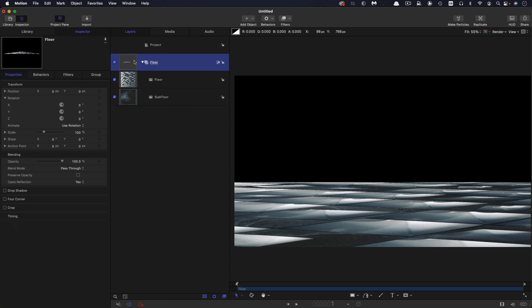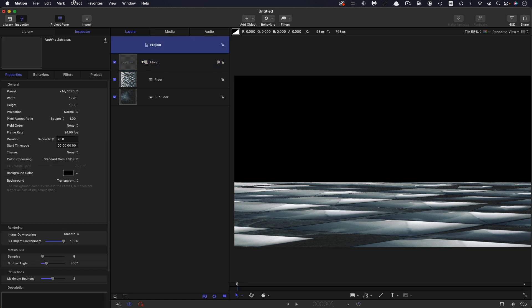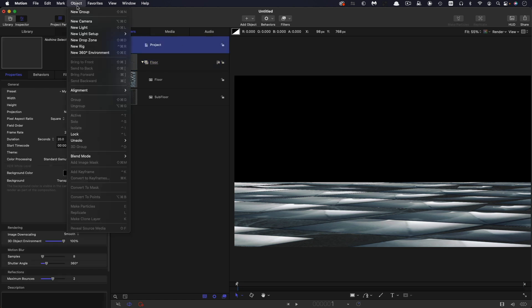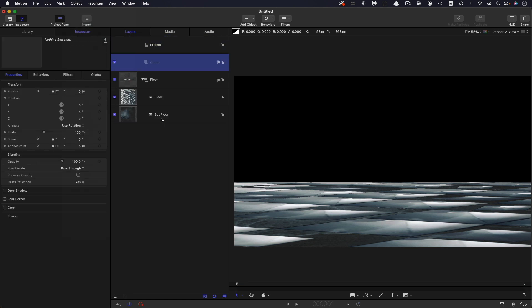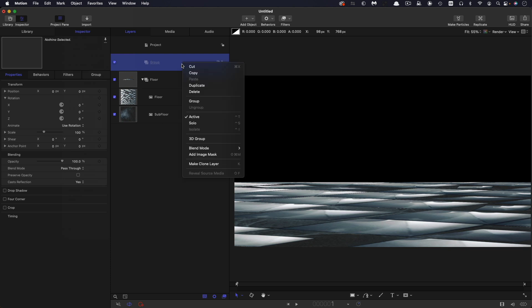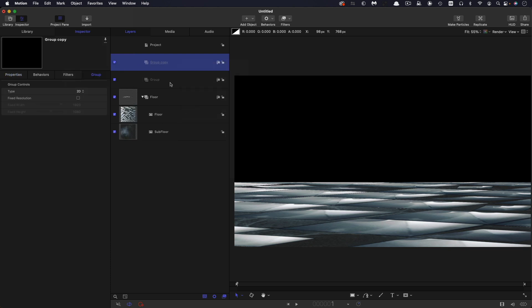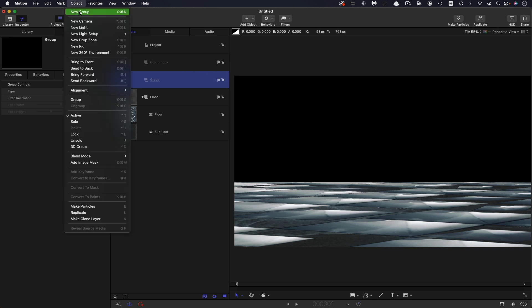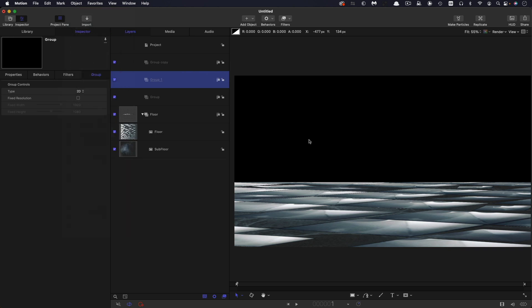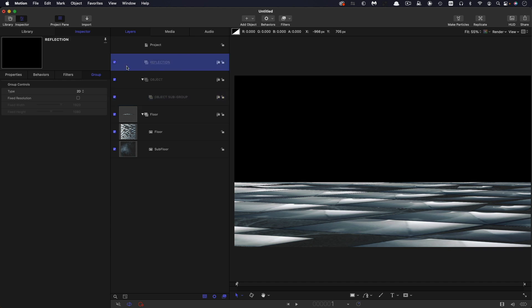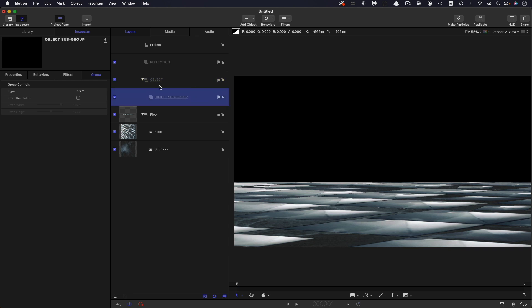So I've renamed that group as floor. And I just want to set up the group structure for the rest of the project. So I'm going to make another new group and I'm going to duplicate that group. And into the first group, I'm going to add another new group. So make a new group, put it into that first group there. So I've called my top group reflection and I've called the one below it object. And in that object group, there is a group called object subgroup.